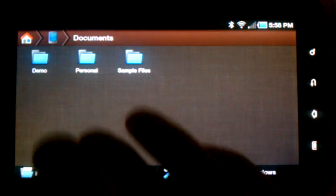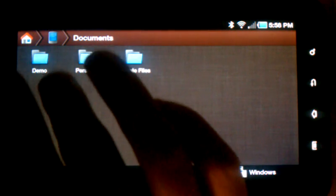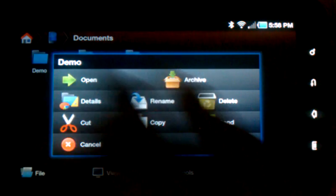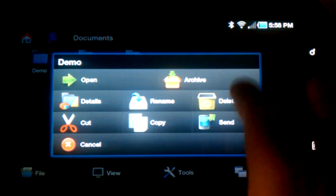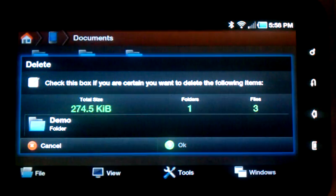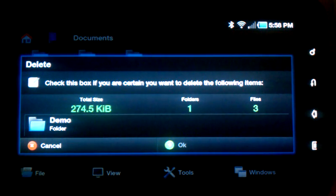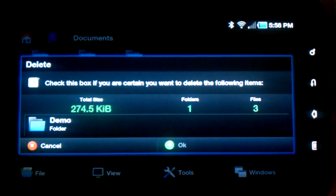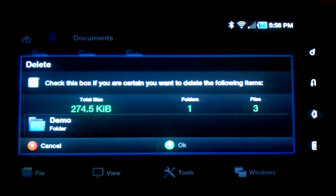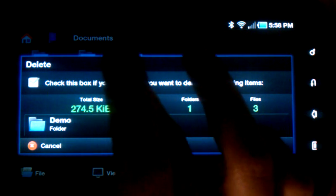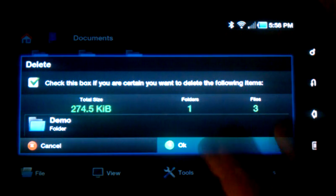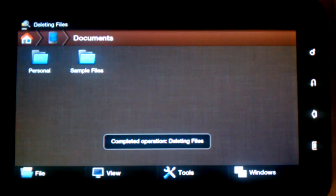If I want to get rid of these files I just copied, I can just hold down on Demo here, this new folder, and tap Delete. A confirmation dialog shows up, making sure this is what you really want to do. And if you check this box, and then OK, the files are deleted.